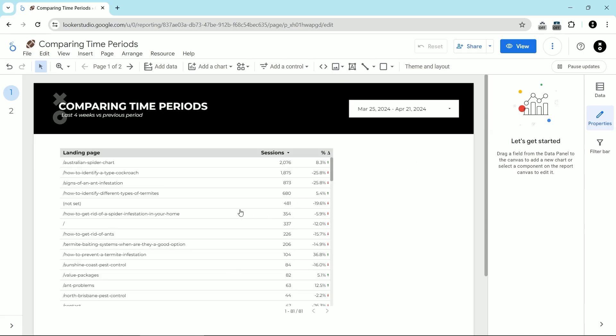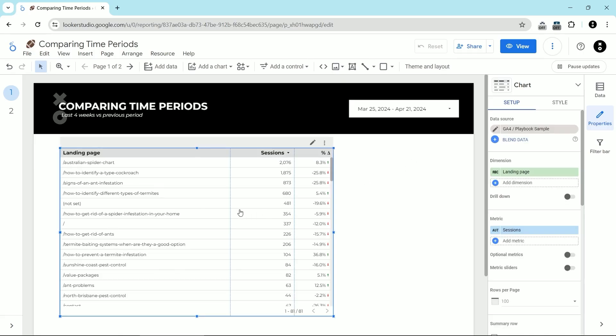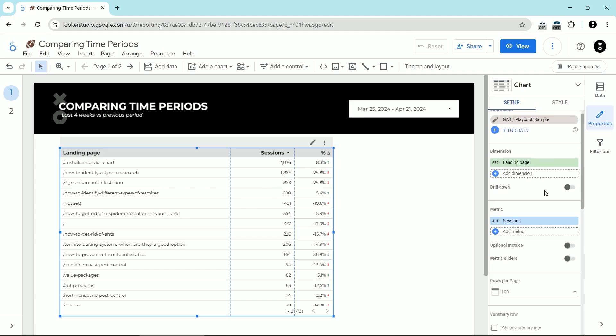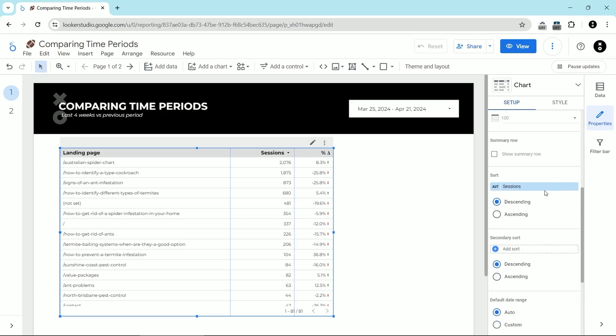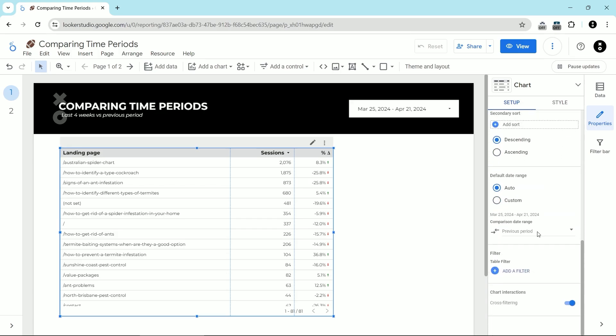Comparing time periods in Looker Studio is really simple. You have a table here. We've added a comparison column by going down to the chart setup options and then choosing comparison date range of previous period. Very simple.